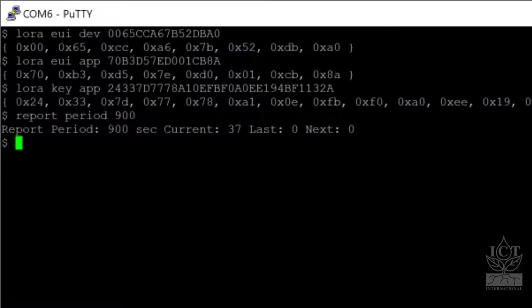To enable SD card logging on the MFR node, enter the command SD ENABLE 1.